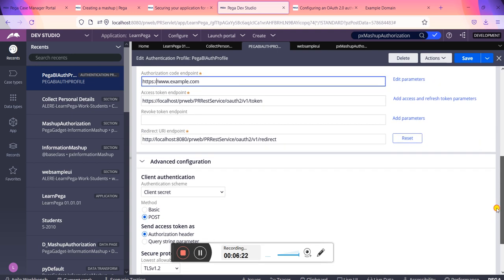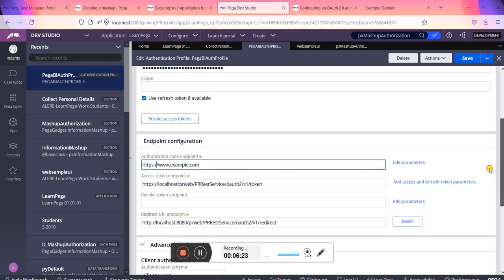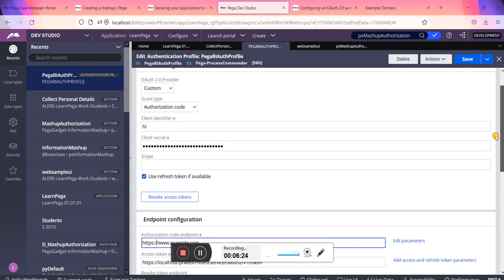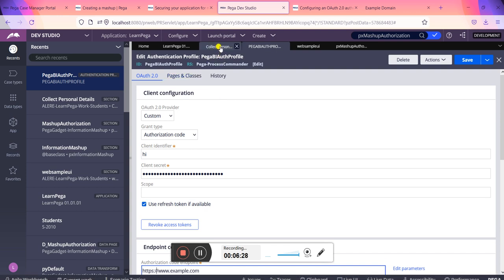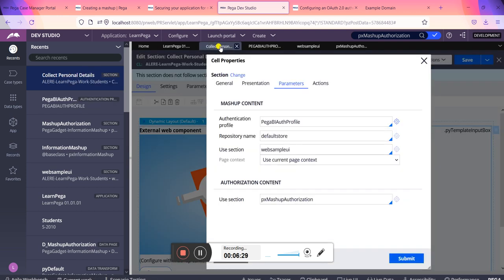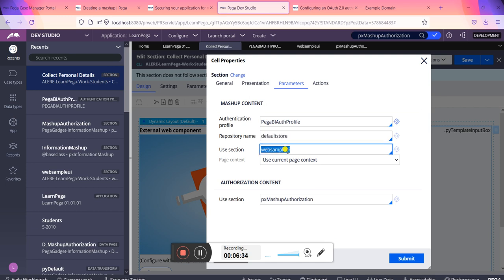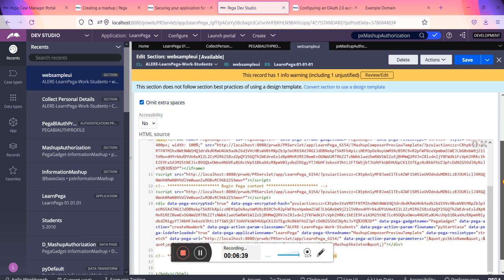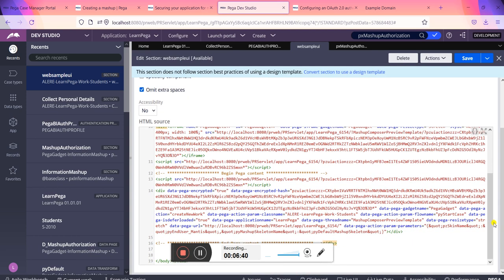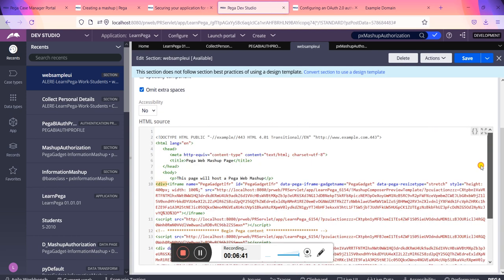The whole setting, other things I have not touched. It is as it is. And this is the whole setting of authentication profile for web control. And this is some repository name default store. This is a section which I have created. This section will hold our whole UI HTML file in HTML. Just save this one.